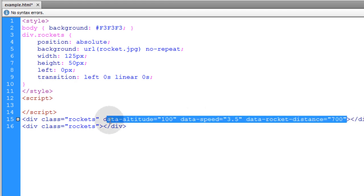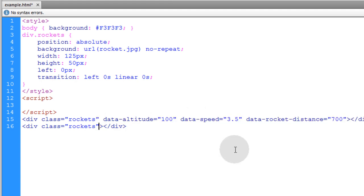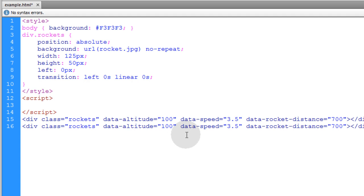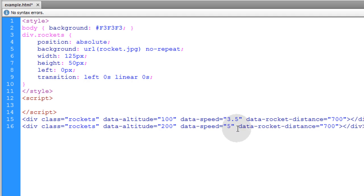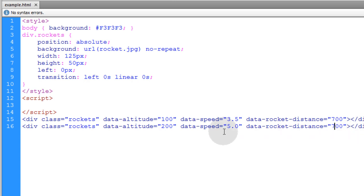Now let's just take those custom data attributes that we put in the first rocket. And then supply them to the second rocket. This one will have an altitude of 200. Make this speed 5.0. And we'll leave the distance exactly the same so they fly the same distance. But they'll have a different speed and a different altitude.